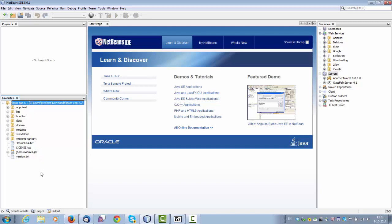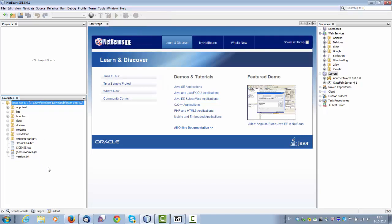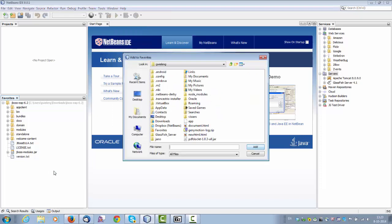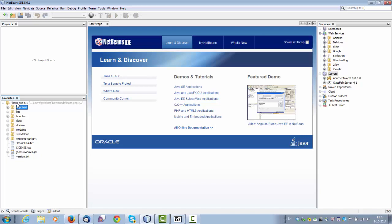The first thing I did was I went to the favorites window, which you can find under the window menu, and I right clicked and chose add to favorites, which lets me browse on disk to any folder I want and add it into NetBeans. So it's kind of convenient. I can see the whole JBoss installation directly inside NetBeans.